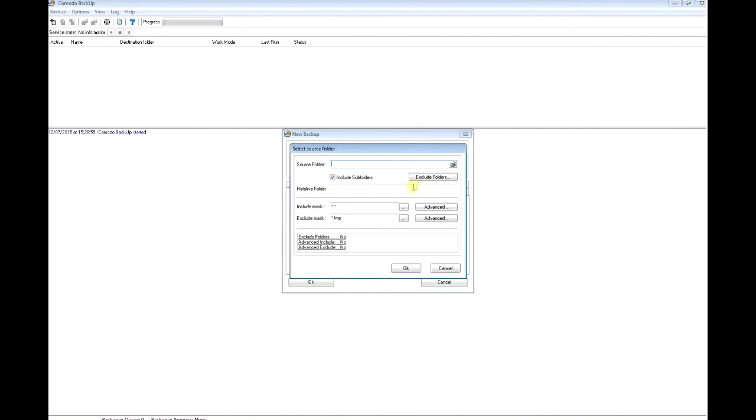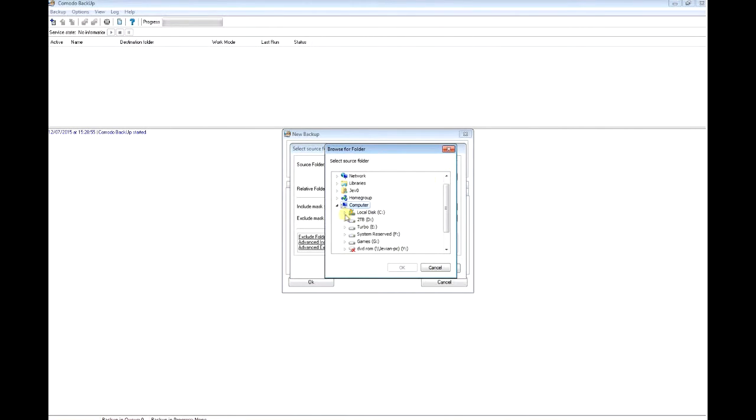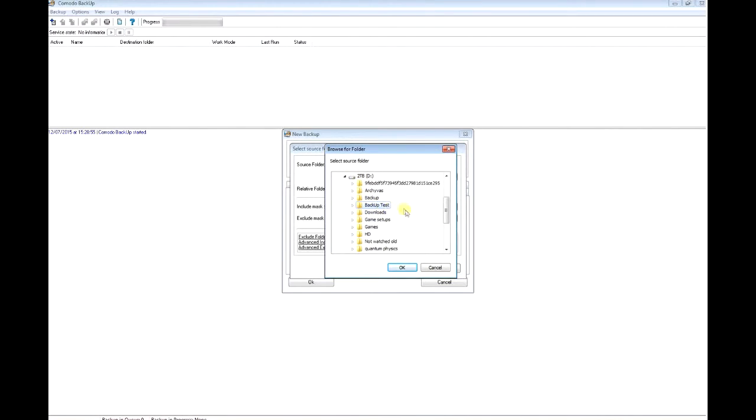I'm going to go to source folder here, open my files and select this folder, backup test, and click OK.